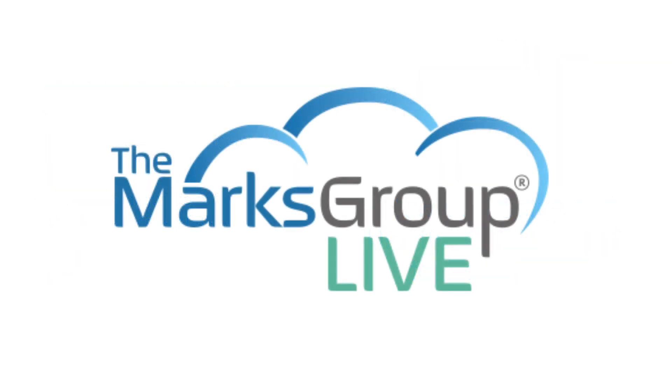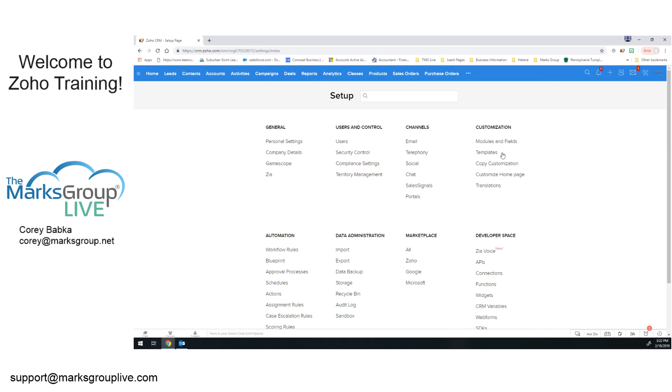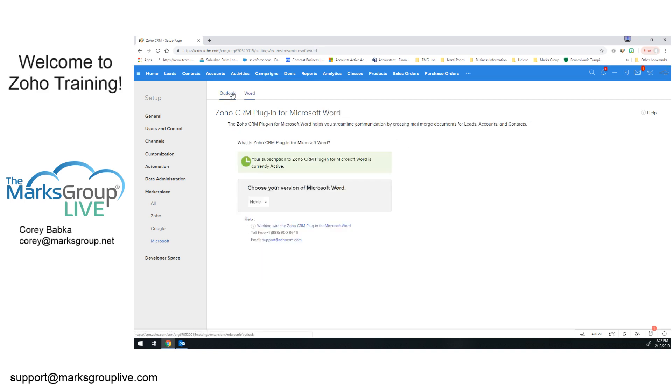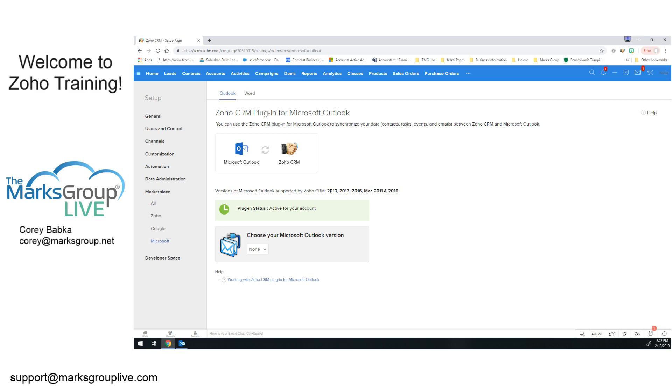So first things first, we're going to go to the actual system and we're going to look at our home screen and go to the setup. When we go to the setup here, we actually want to go to the marketplace because we need to find this integration specifically into Microsoft. I go into the Microsoft piece and then here I have Word and Outlook. For Outlook, we have to decide which version. You can see there's a limitation of which versions we have for Mac, specifically 2011, 2016. For Windows, we go back to 2010 and we also include 2013.